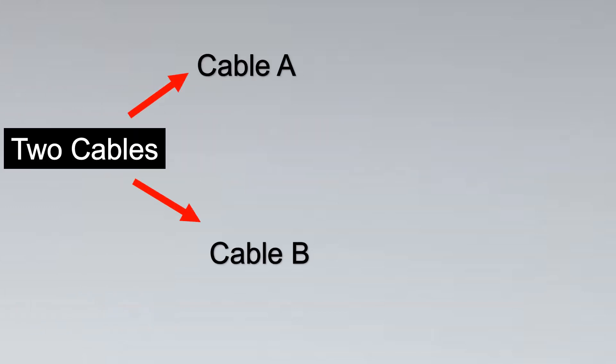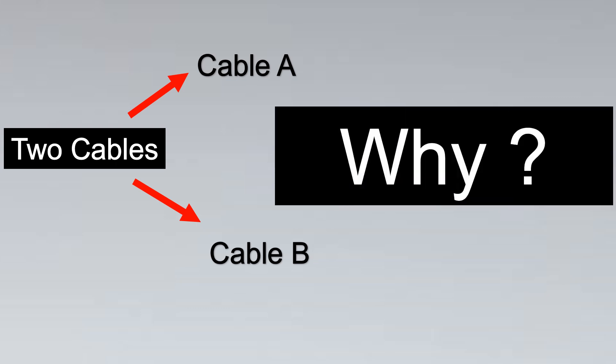Now you would realize something. Usually in heat sense cable there are two cables used with suffix A and B in most cases. Why is this like this?